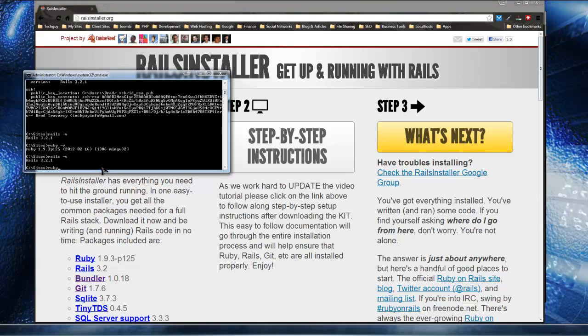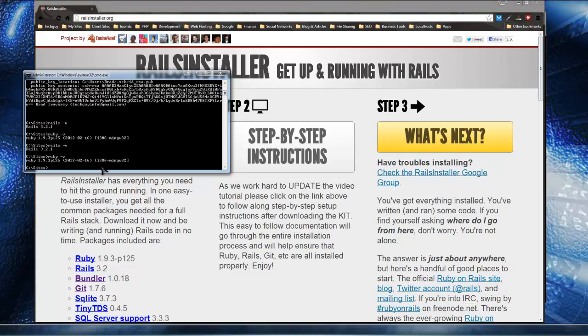And if you want to see which version of Ruby, which is the programming language that Rails runs on, Ruby V and we have the latest version, which is 1.9.3.